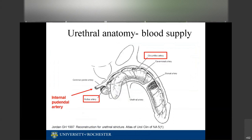The urethral blood supply is very unique because it has a dual blood supply. We can mobilize the urethra extensively, divide it, and sew it back together because of this. The proximal urethra is supplied in an antegrade fashion and the distal urethra in a retrograde fashion. The internal pudendal artery first branches into a perineal and posterior scrotal artery.